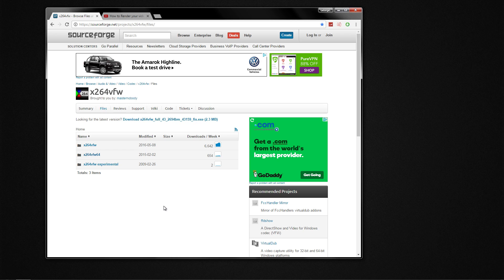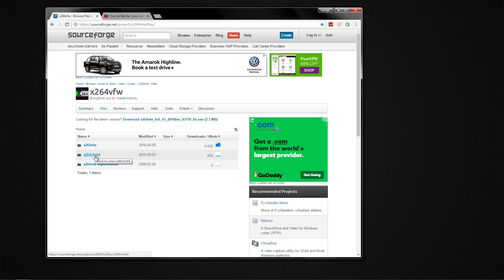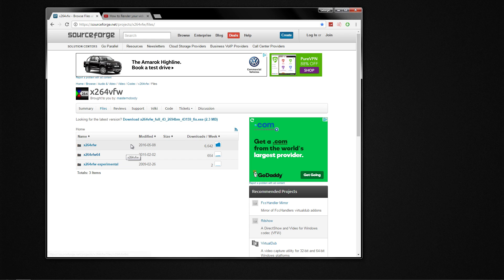First thing you do once you've clicked on that website is to identify which version of Windows you have. Is it a 32-bit or is it 64? For me it's 64, so I will click on this link. But if yours is 32, then go on this link here.